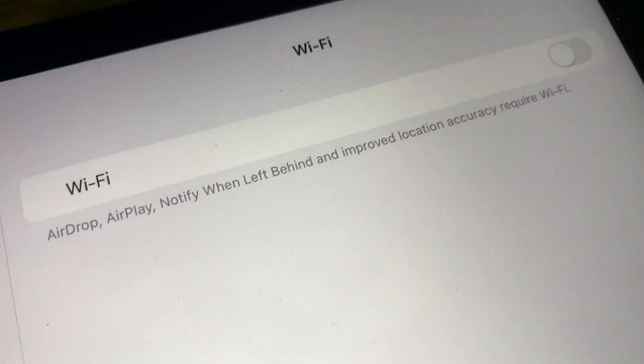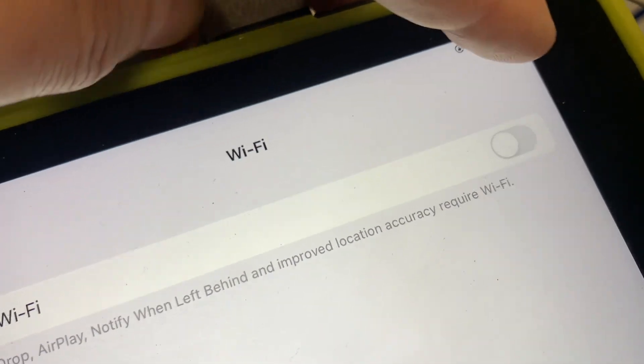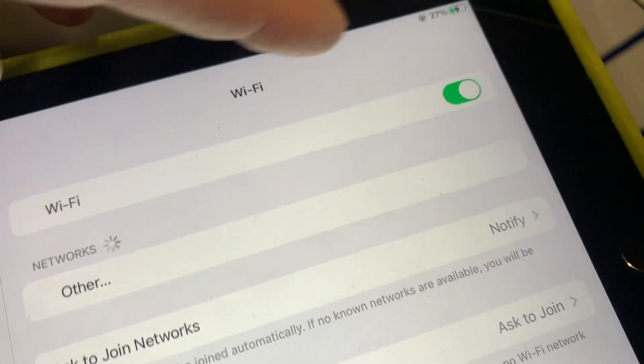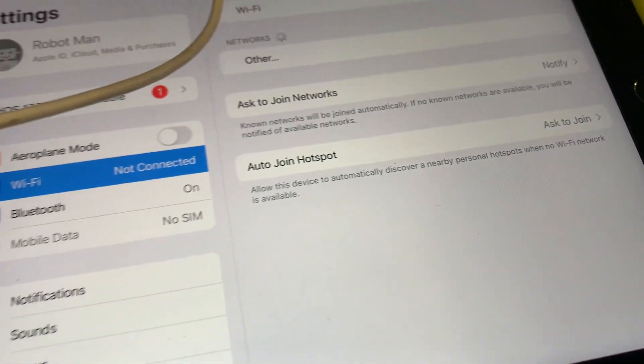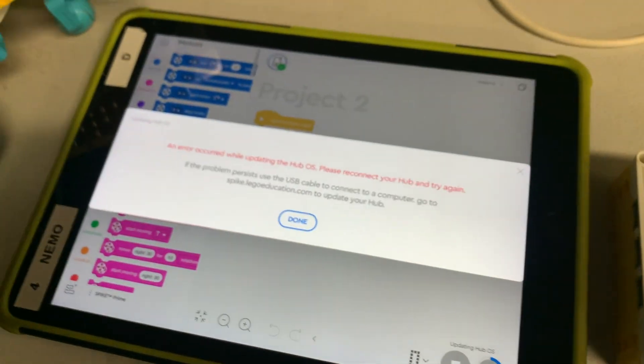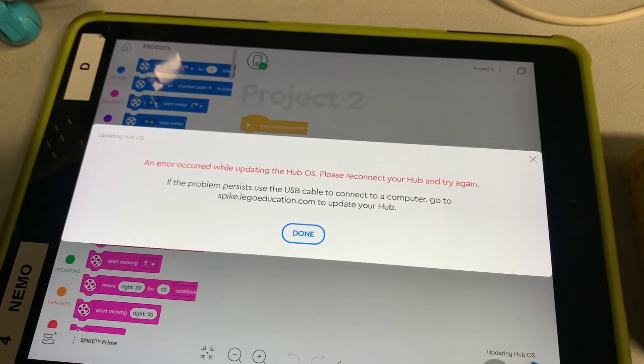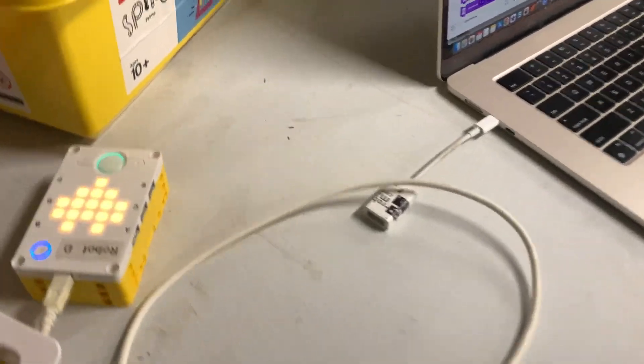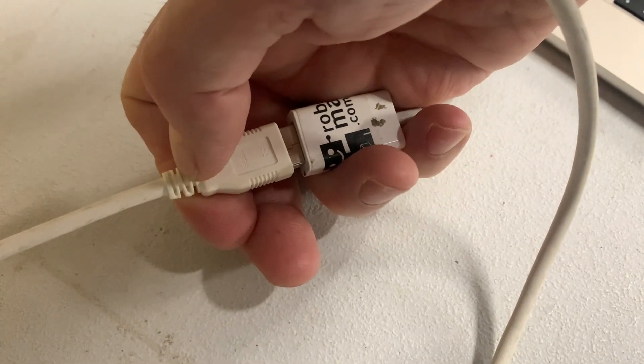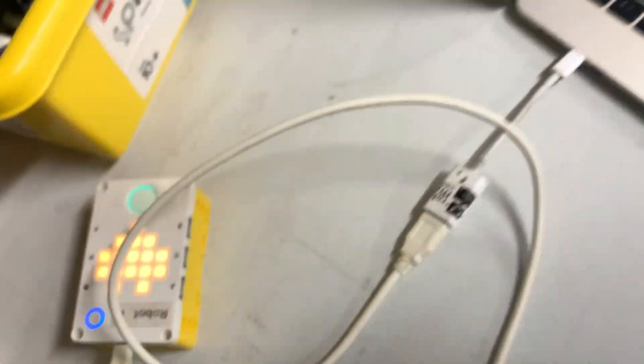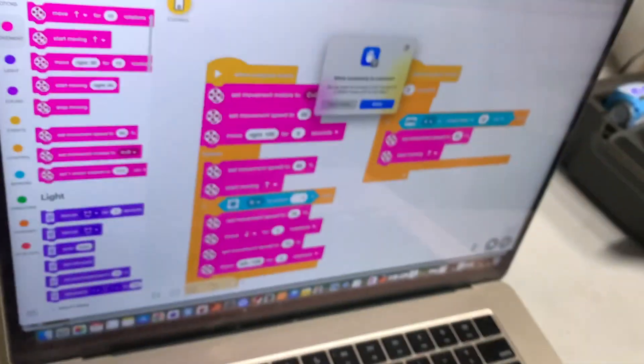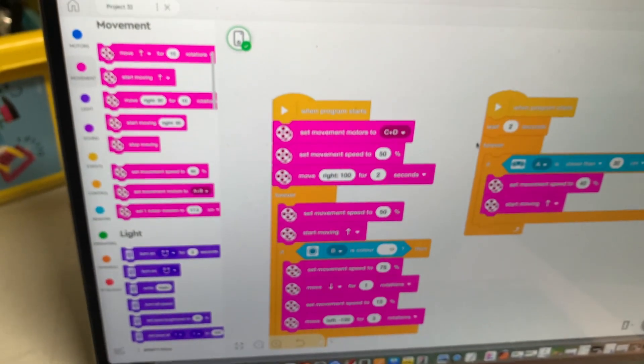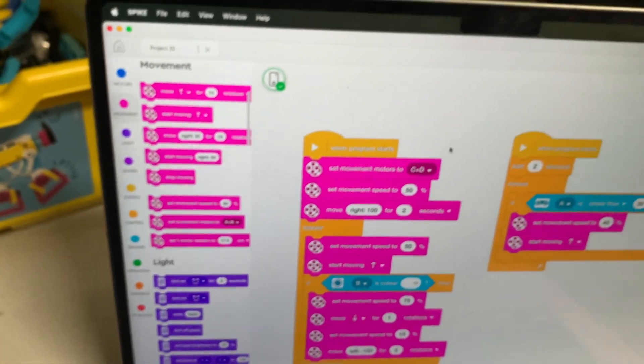So I thought, aha, I need to turn my Wi-Fi on. So I turned the Wi-Fi on and I tried it again and the same error came up. It was interesting because on the message, it says, if the problem persists, plug a USB cable into your device and see if you can get it going again. So I plugged it into my MacBook and I allowed access, of course.